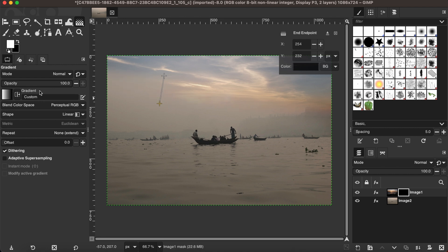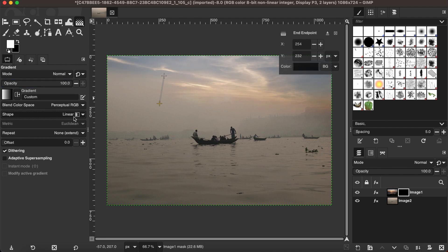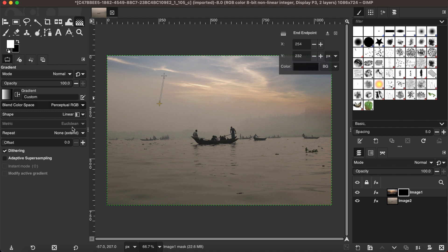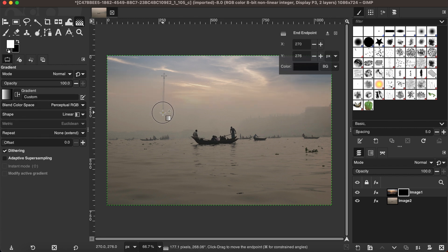At the same time, you can adjust the opacity as you want. You also can adjust the shapes of the gradients. By default it is linear, however you can choose other available options depending on what you want to produce. That's one technique you can use to blend images.